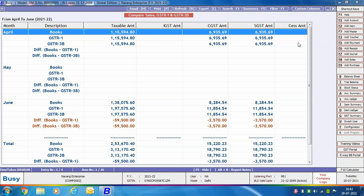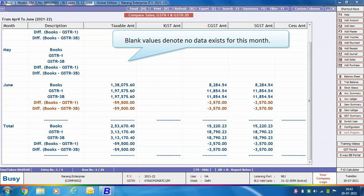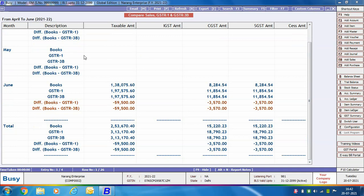If there is any difference between data as per Busy and as per GSTR1 or GSTR3B, that difference appears in a different color. For May, no data is appearing because a nil return was filed. For April, the data is perfectly fine. For June, there is a difference between data as per GSTR1 and Busy, and as per GSTR3B and Busy, so the difference is highlighted.